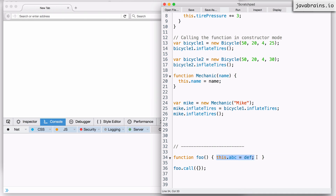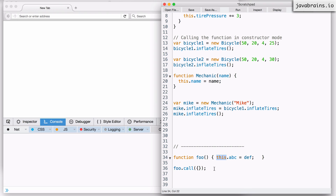So whenever you access this in that function, this is bound to the object that's passed. You can basically choose what object you want the this reference to point to. This is different from the other three methods where the this reference is based on an implicit rule. Given a method call, you know what this points to. For a nominal function call without context, this refers to the global. In the context of an object, it refers to the object. With new, it refers to the newly created instance. But here you have a choice about what object this points to — you can choose whatever you want.